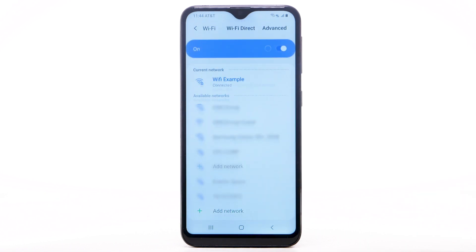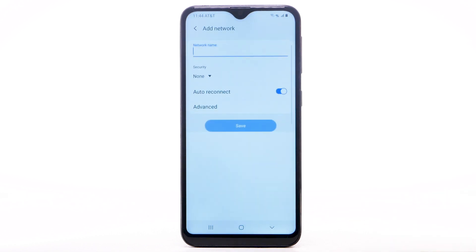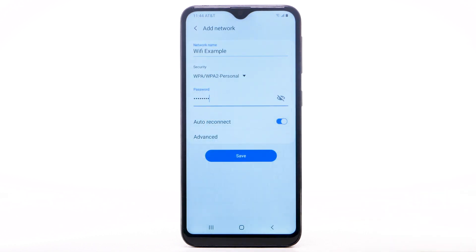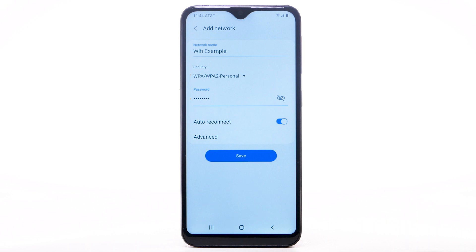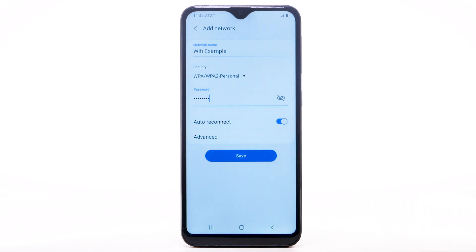To connect to a hidden or unbroadcasted Wi-Fi network, select Add network. You will need to enter the network SSID, security type, and password if necessary to continue. Select Save.